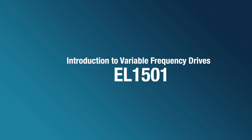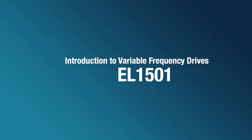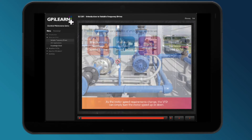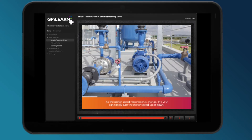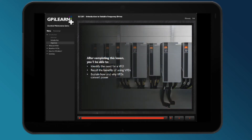First up is Introduction to Variable Frequency Drives. When can an application benefit from a variable frequency drive? What are the additional advantages of using VFDs? When would a VFD not fit your application? This course explains how and why VFDs convert power.